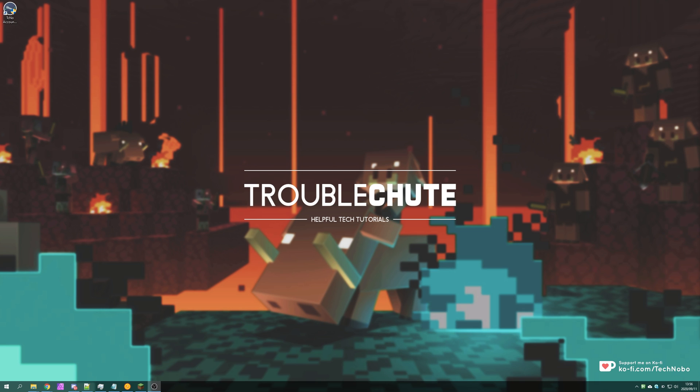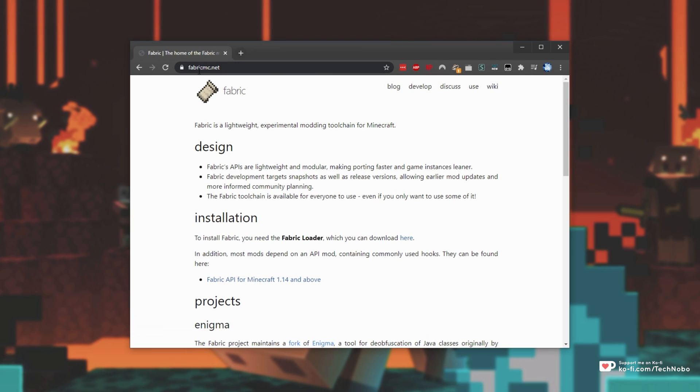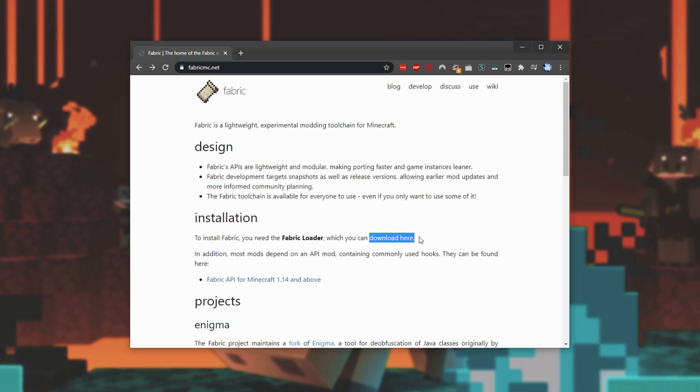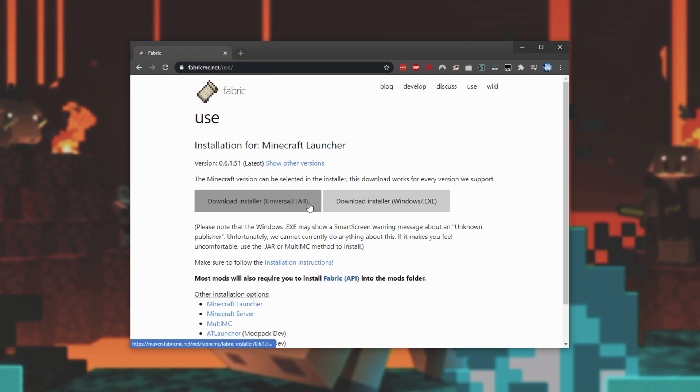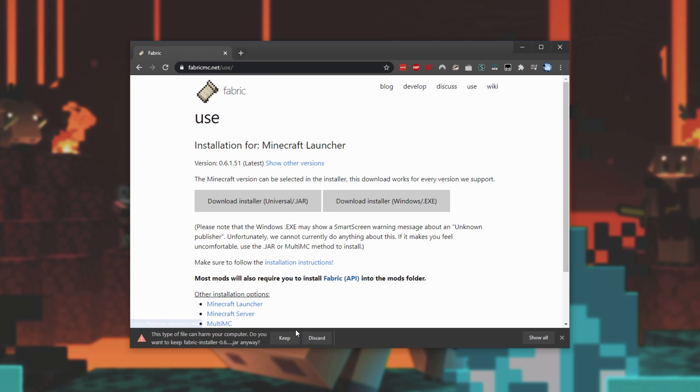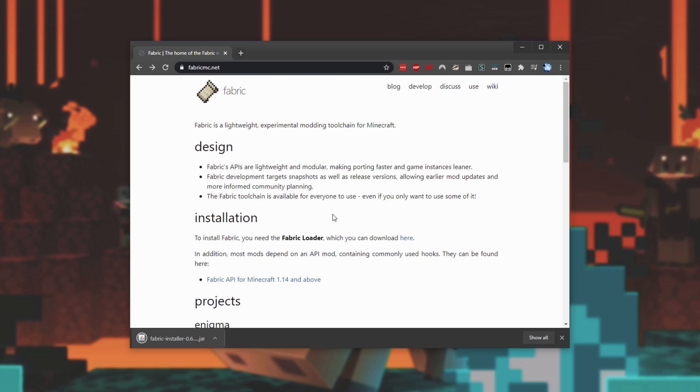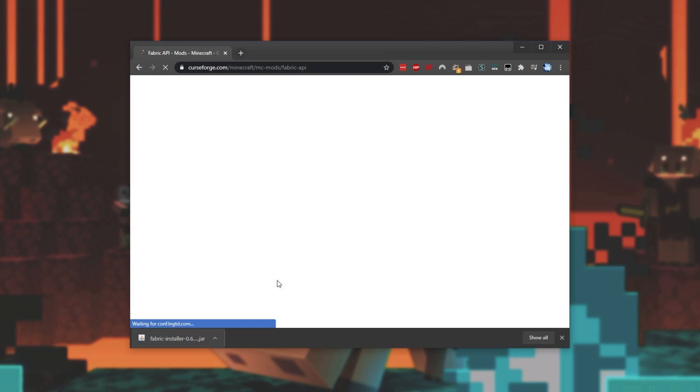To set up your own Fabric server, all we need to do is head across to the first link in the description down below, fabricmc.net. Once you're on this page, simply look for the installation header, and then look for the download here, and simply click here. Then we'll simply download either the Universal Jar or the Windows-specific exe. I'll be downloading the jar file. I'll tell it to keep, and I'll head back to a web page. Now we'll be downloading the Fabric API as well. This is a necessary mod for all other Fabric mods to work. Simply click this over here, which will take us across to curseforge.com.